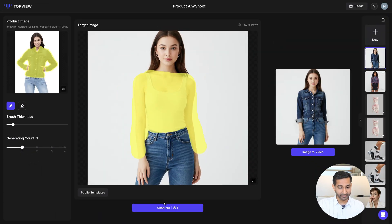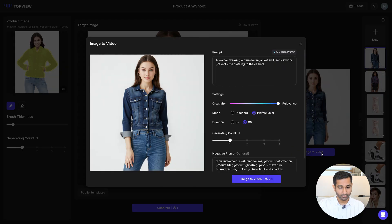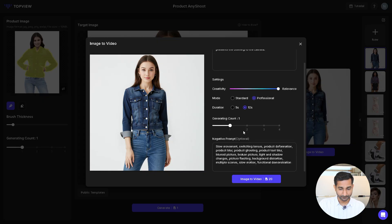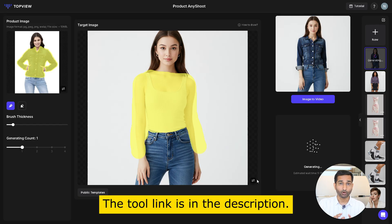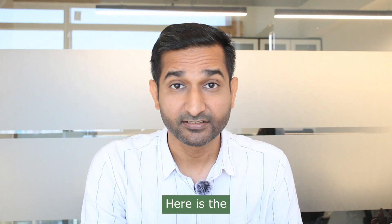To convert the image into a dynamic video, click on 'Image to Video'. The tool will automatically generate a prompt, but you can modify it if needed. Choose the creativity mode and video duration, select how many videos you want to generate, add any negative prompt if necessary, and click 'Image to Video'. In just a few minutes your video will be ready. Here is the final result.